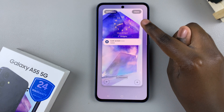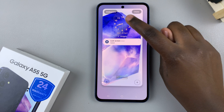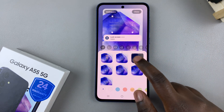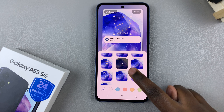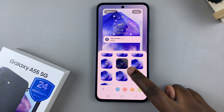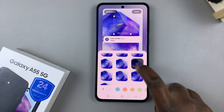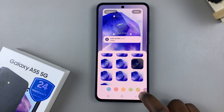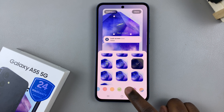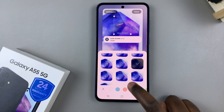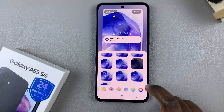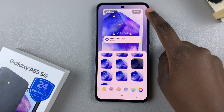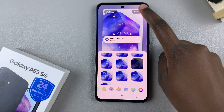From here, tap on the current clock style and choose an analog clock from your options. You have one you can use with numbers or without, and you can also change the color of the clock to customize it to your liking. Once you're done, tap Done to save and apply the changes.